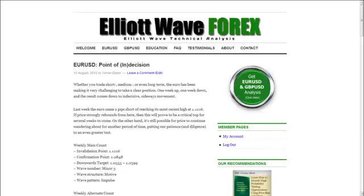Hello, this is Tamir Zain from elitewayforex.com and this is the Euro US Dollar analysis for August 14th, 2015.